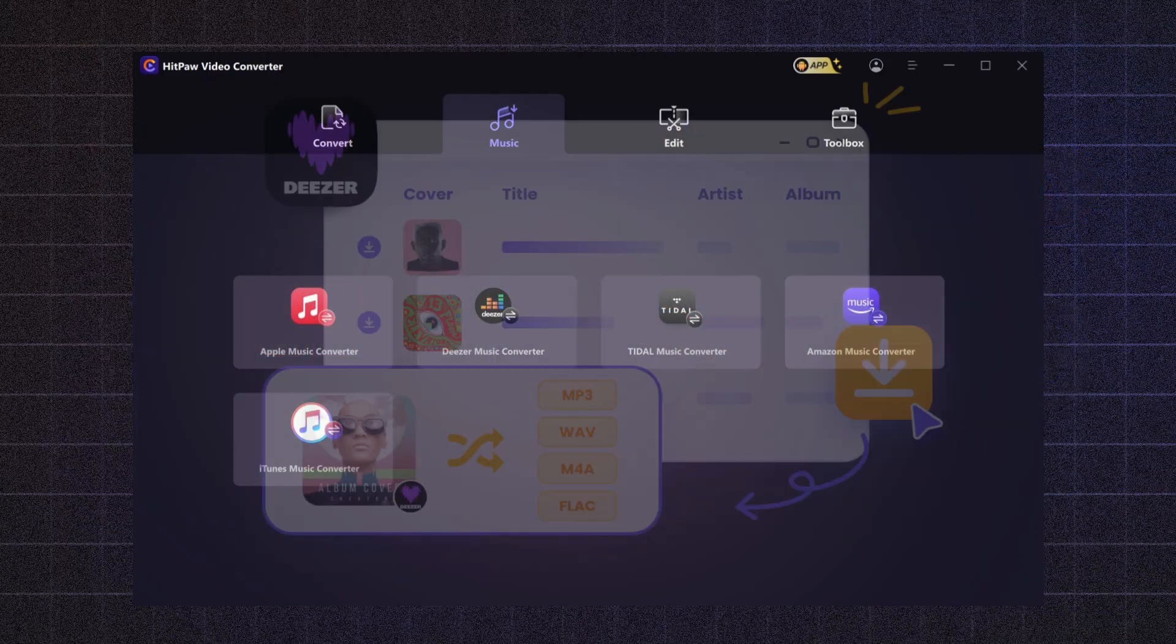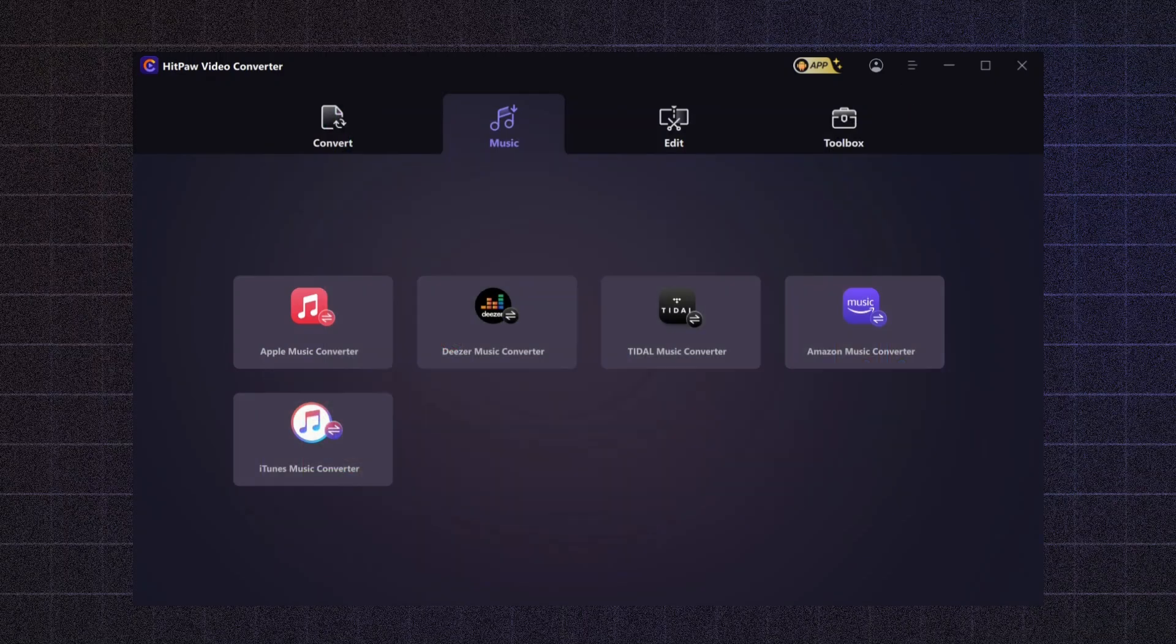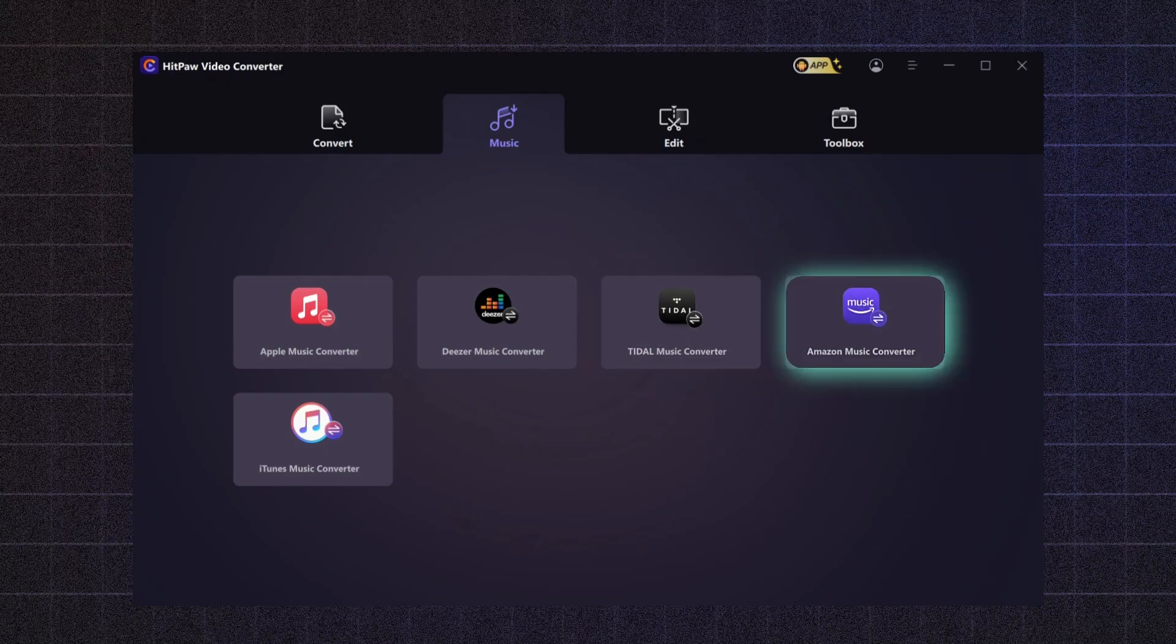Now, let's see how to download or convert any music. First, you need to go to your streaming platform, such as Apple Music, Deezer, Tidal, Amazon Music, or iTunes.